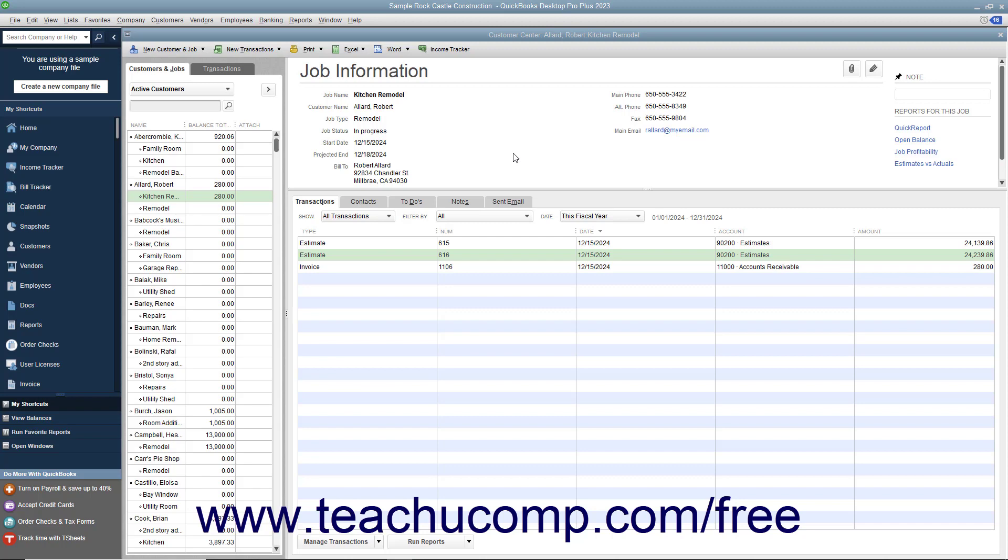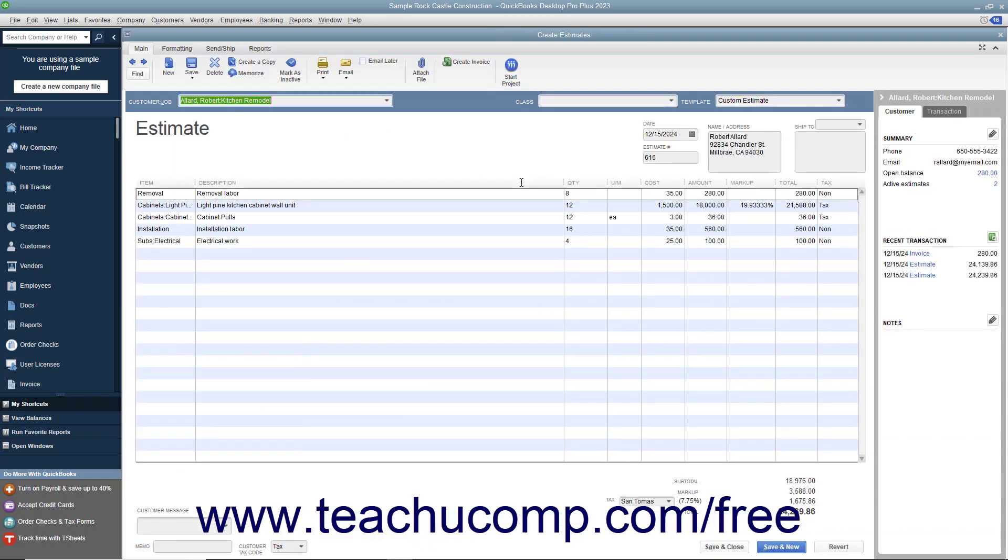To inactivate an estimate, display the estimate to inactivate within the Estimates window. One way to do this is to use the Find feature within the Estimates window.